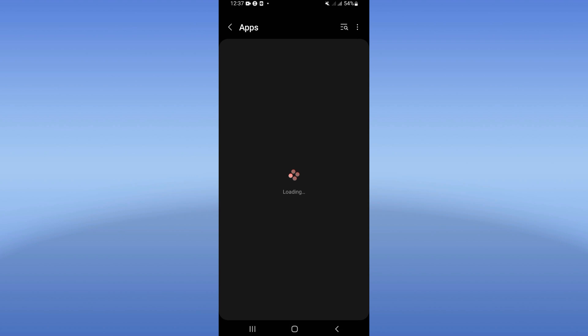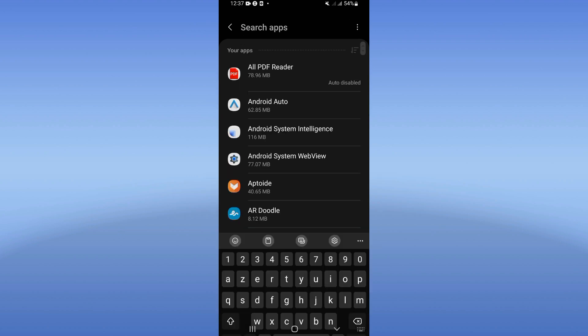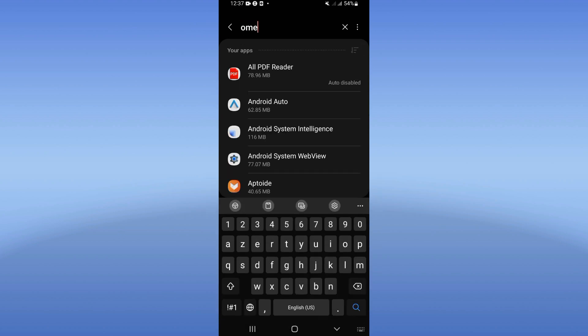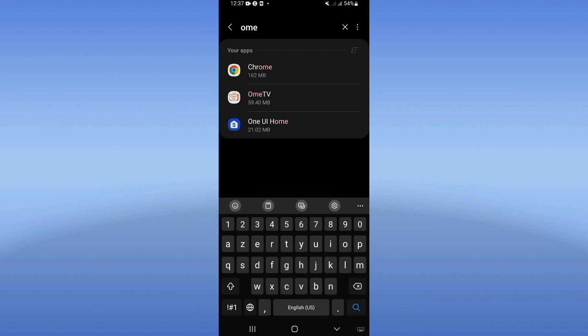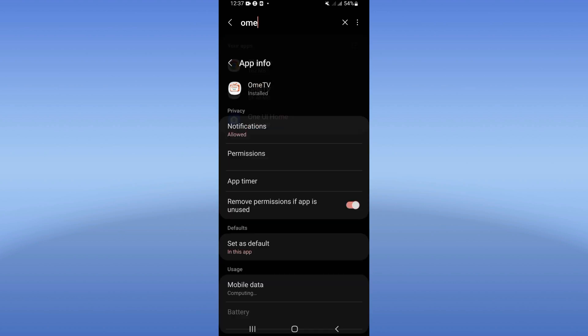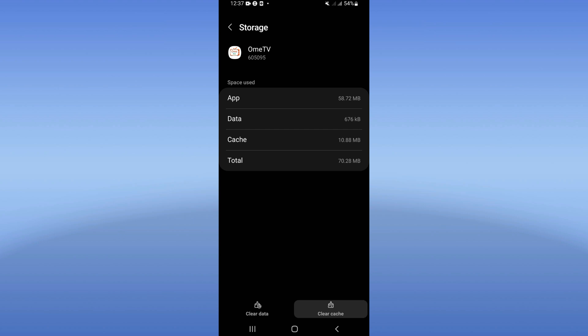Search for OmiTV and click on it when you find it. Go directly to the storage option and click clear cache only.